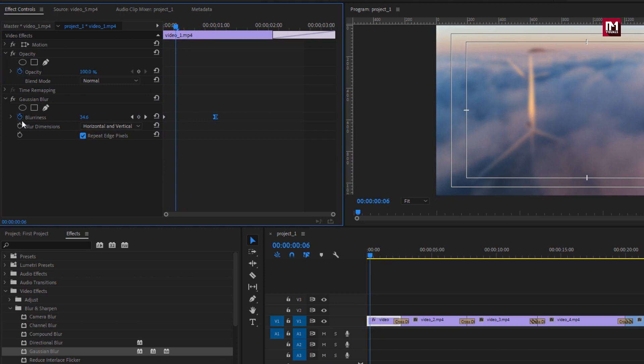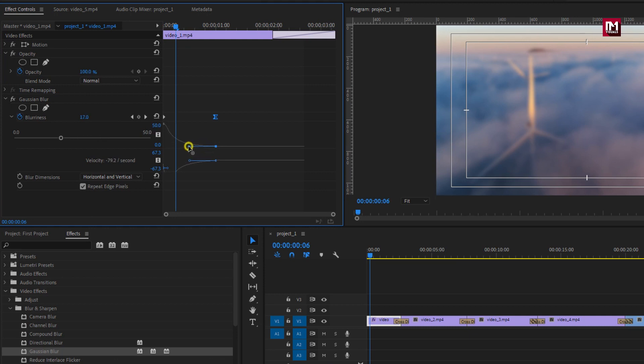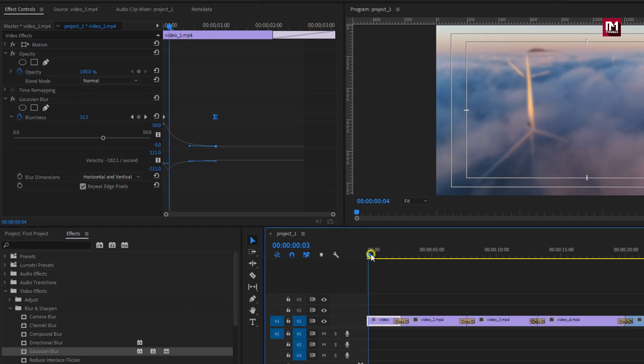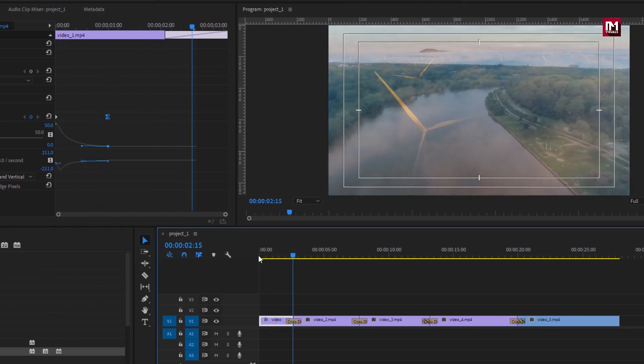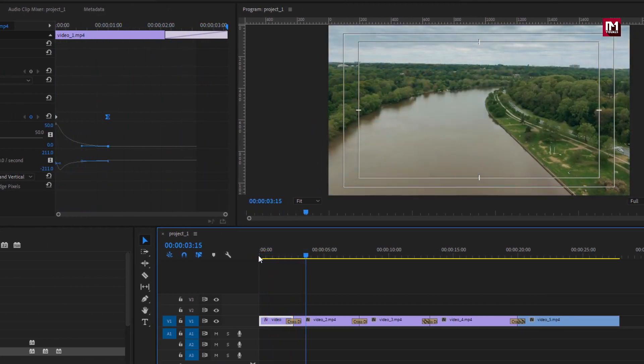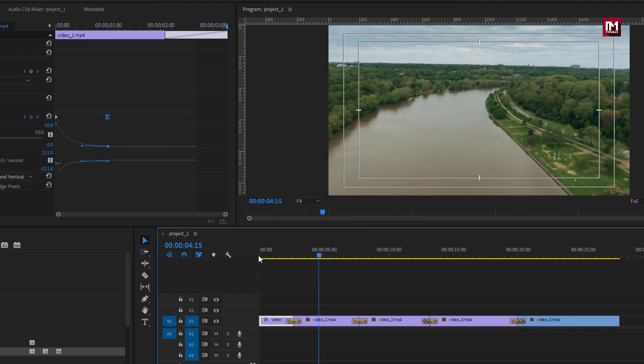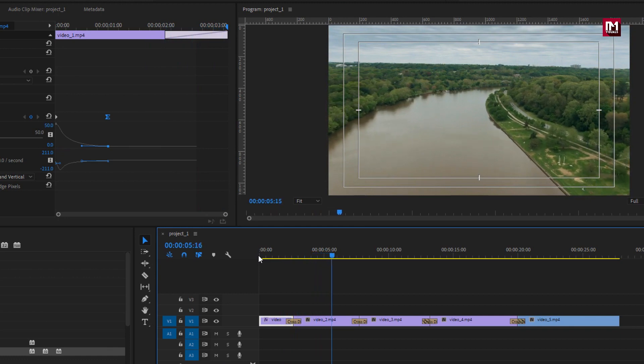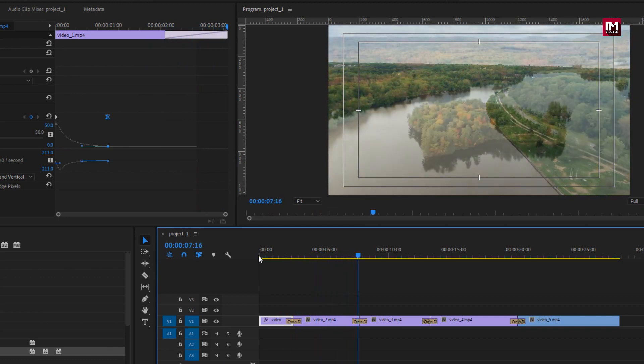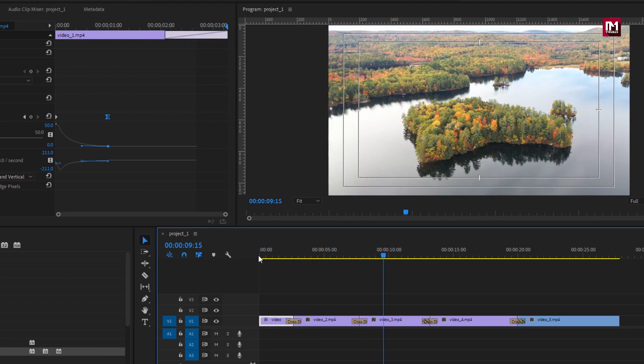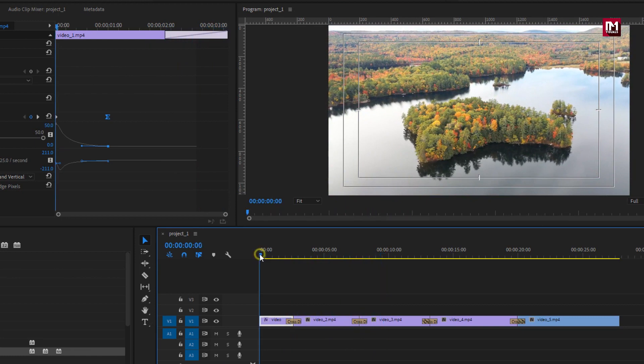Check the repeat edge pixels. If you want you can also adjust the graph. Perfect. You can see the preview. In this way you can apply effects to individual clips.